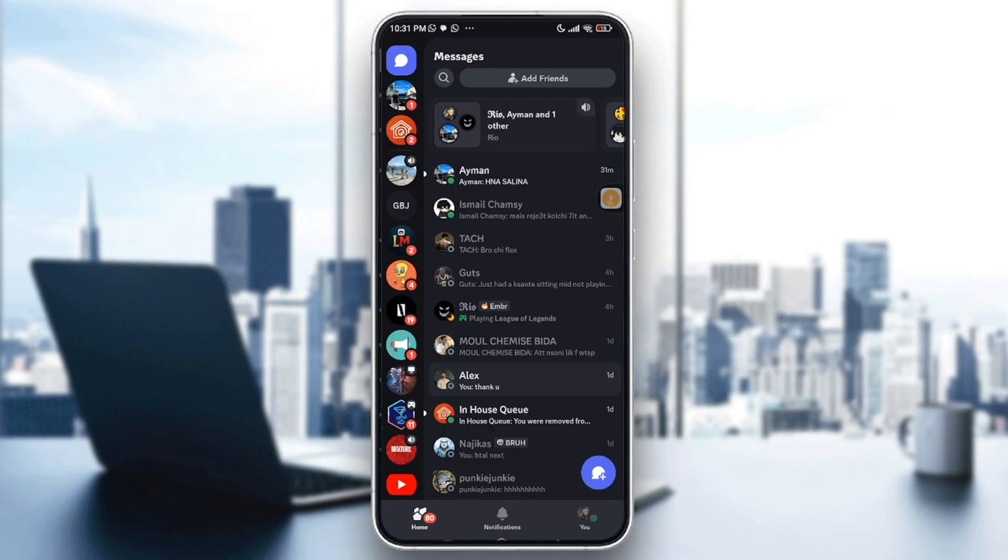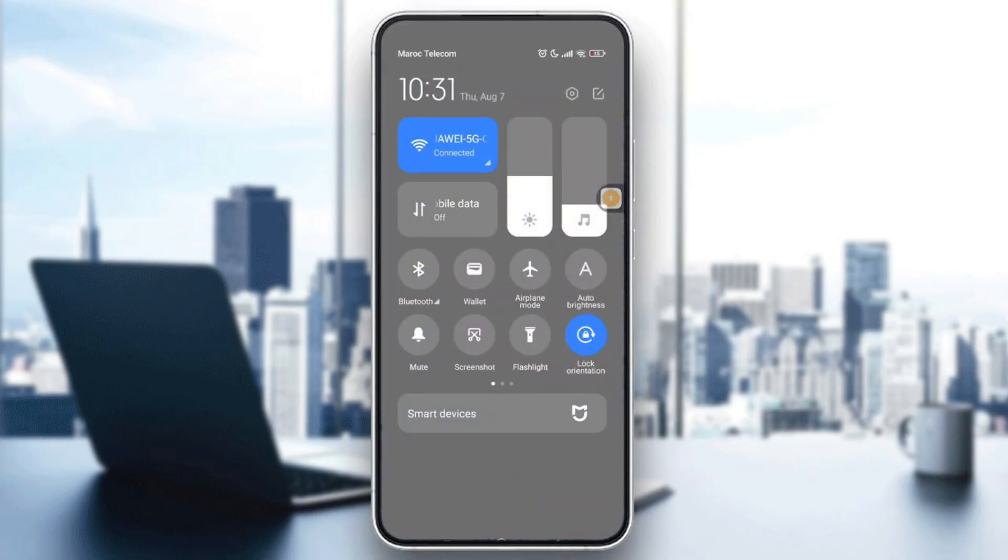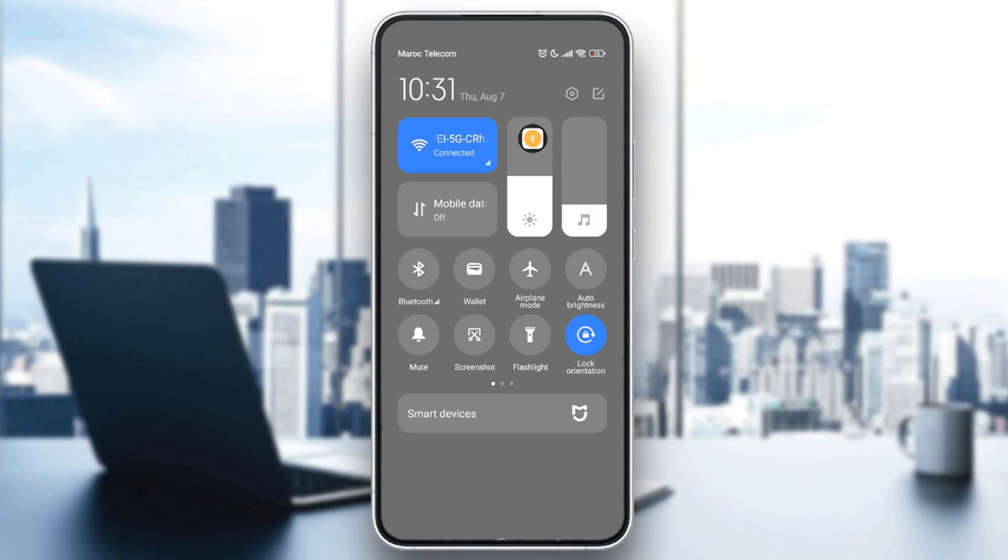To fix that issue you will need us first to check your internet connection. Ensure you have a stable Wi-Fi or mobile data connection and then just go ahead and try switching between the Wi-Fi and mobile data.